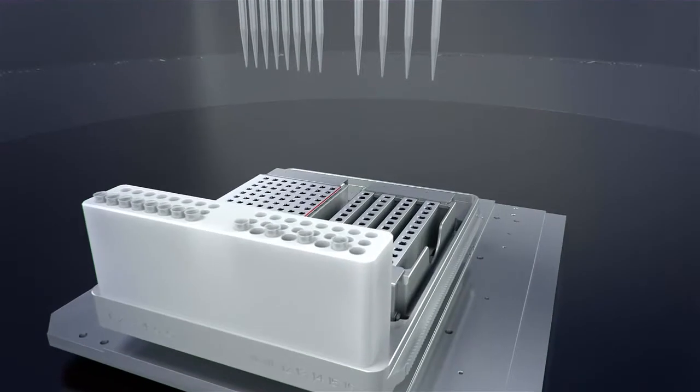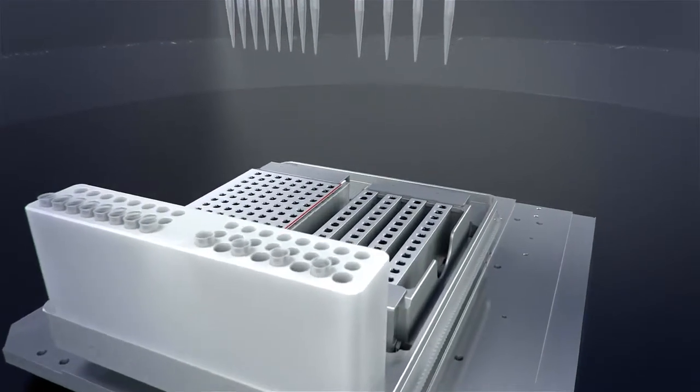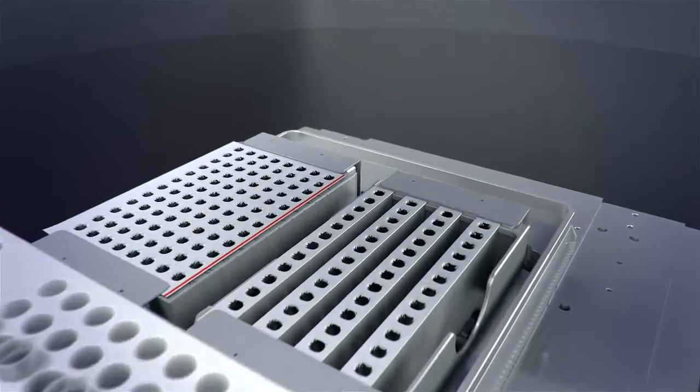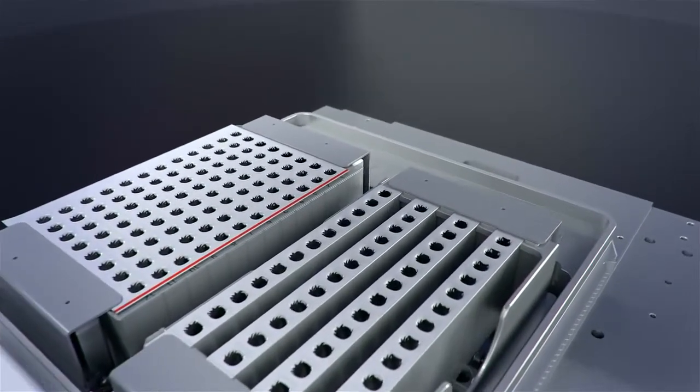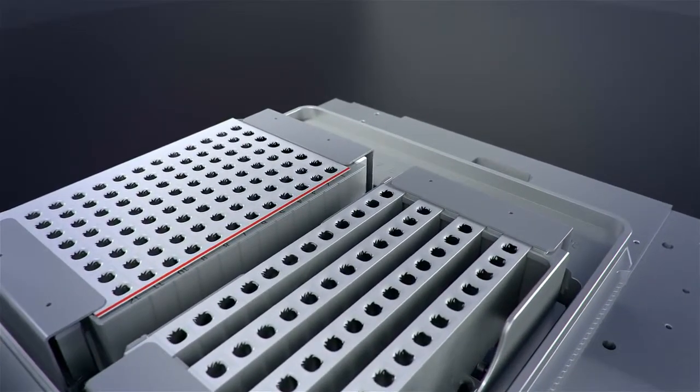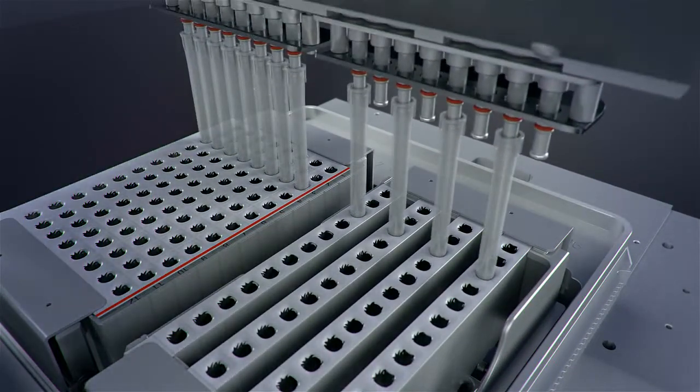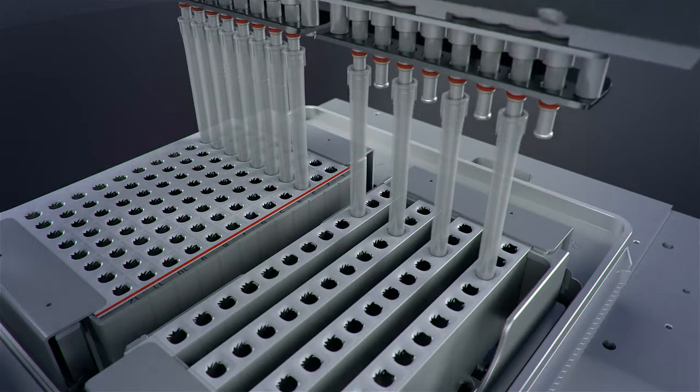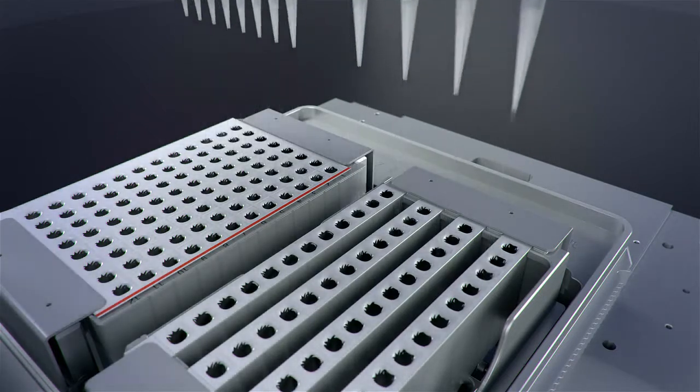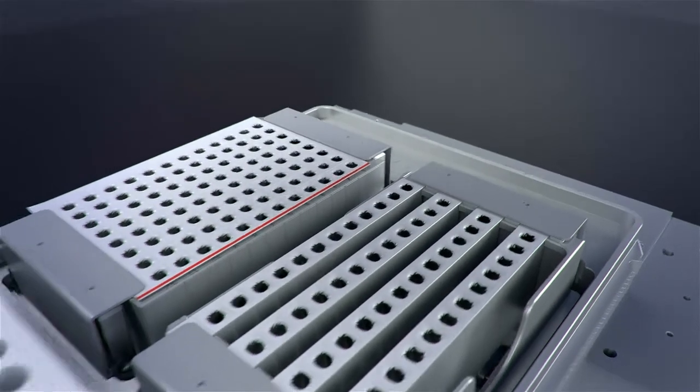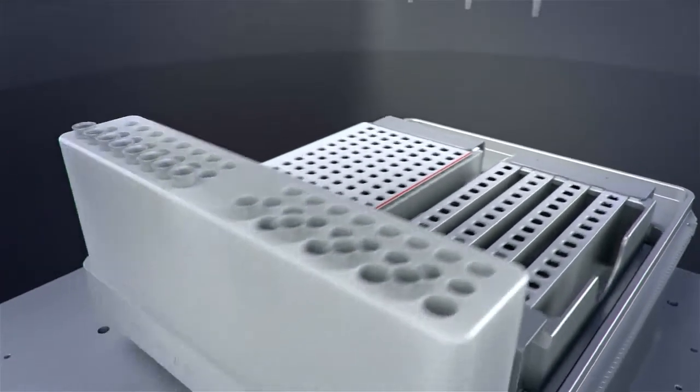Following the purification process, the nucleic acids bound to magnetic particles are eluted in a low-salt buffer. The eluate is then automatically transferred to a separate tube, either for storage or for additional applications.